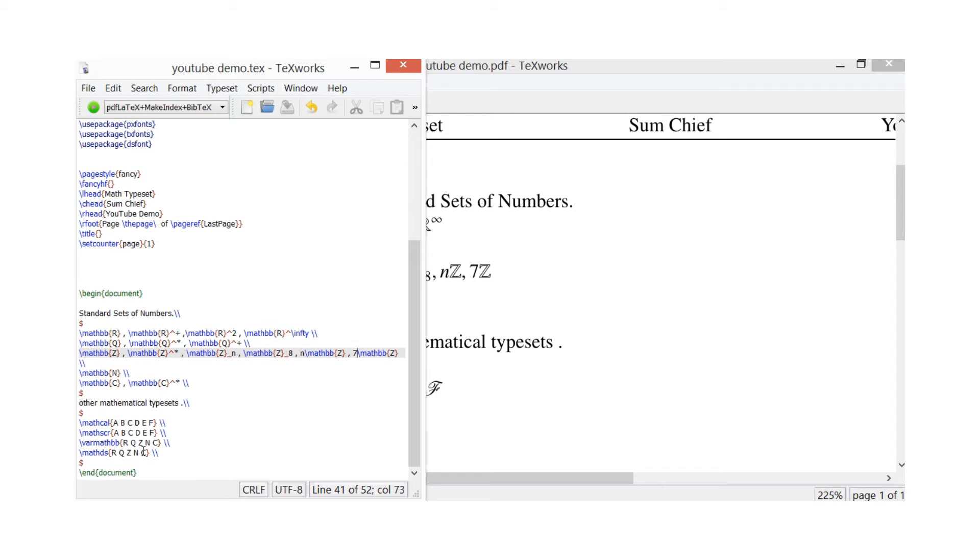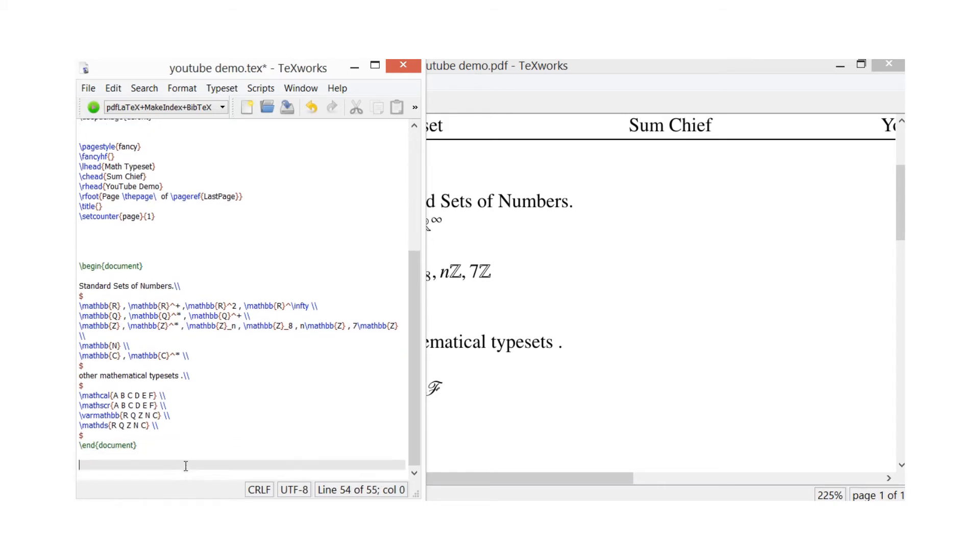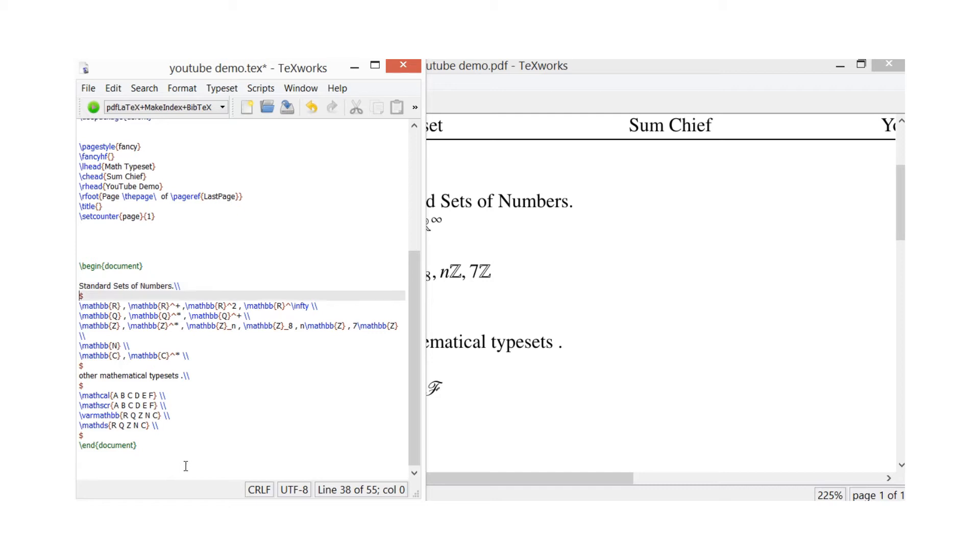And here we come to the type-in, where I can show you how to type that in. So if you go straight to the top, I've got - so I've written 'standard sets of numbers' and then a dollar sign. So I've chosen to do that today to go into a mathematical typeset.